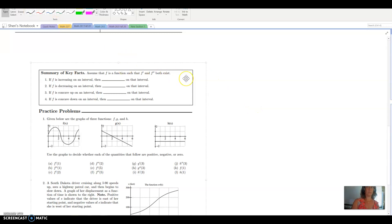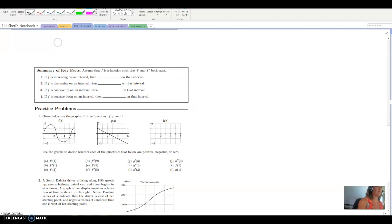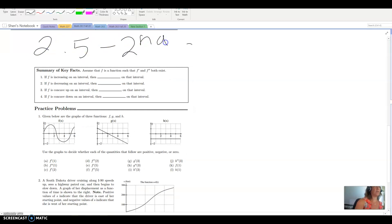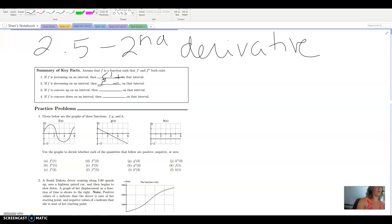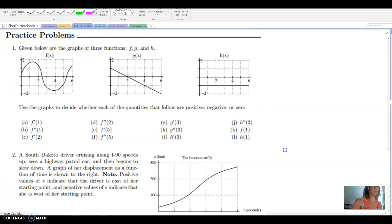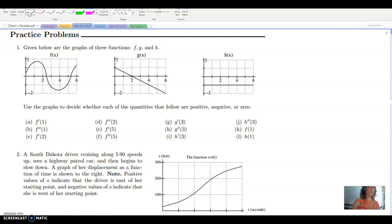We're going over notes from section 2.5 that we didn't finish in class. Following along with the activities posted in Canvas, we're talking about the second derivative. Based on our breakout room work, if f is increasing the first derivative is positive, if f is decreasing the first derivative is negative. New information: if f is concave up the second derivative is positive, and if f is concave down the second derivative is negative.